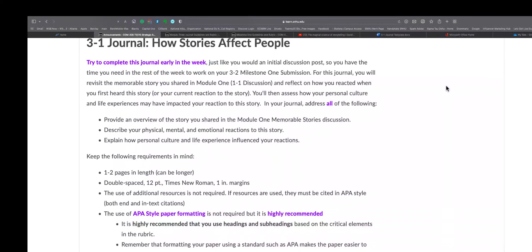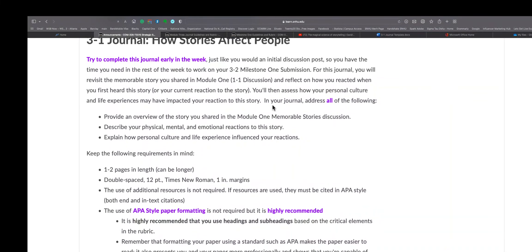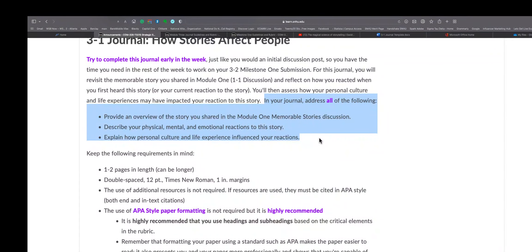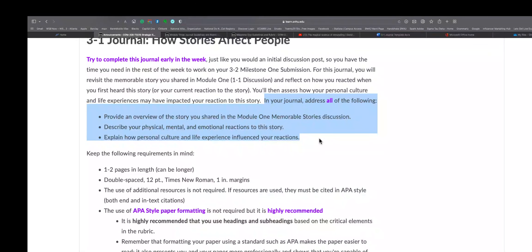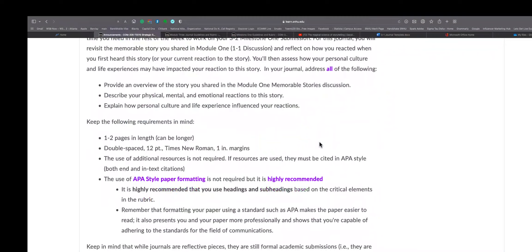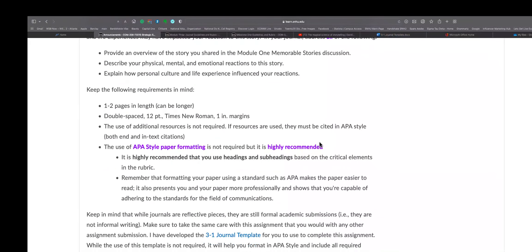She wants us in the journal to address some things. As you can see here, these are the requests. In the journal, address all of the following: provide an overview of the story you shared in Module One Memorable Stories discussion; describe your physical, mental, and emotional reactions to the story; and explain how personal culture and life experience influenced your reactions.